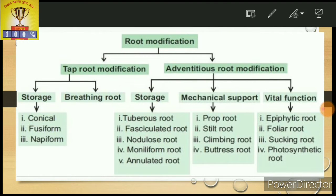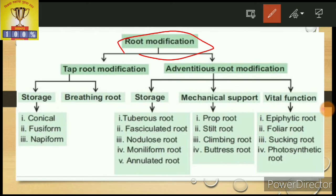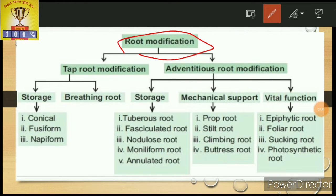The next point is the modification of root. In some plants, modifications have taken place for different functions. Roots are actually positively geotropic, positively hydrotropic because they grow towards water. They are negatively phototropic because they grow opposite to sunlight, and they grow downward — they are descending. But in some cases, these are modified for different functions.